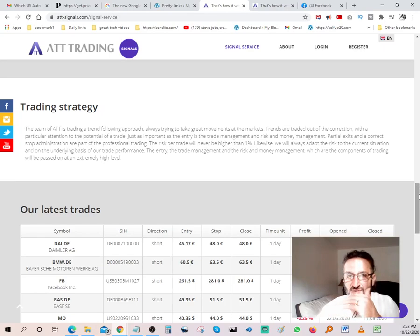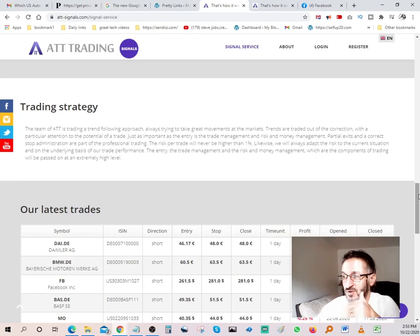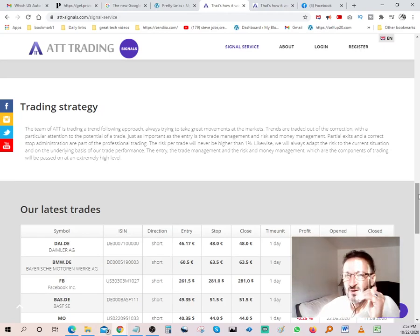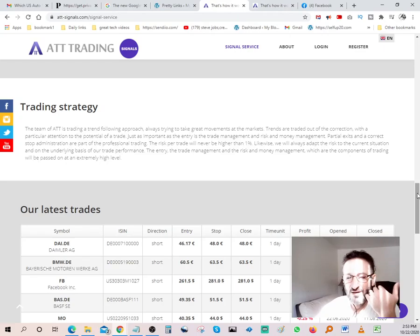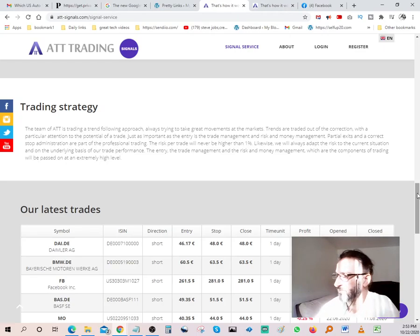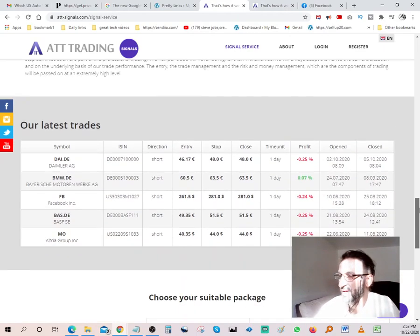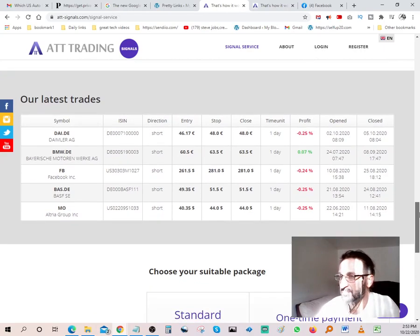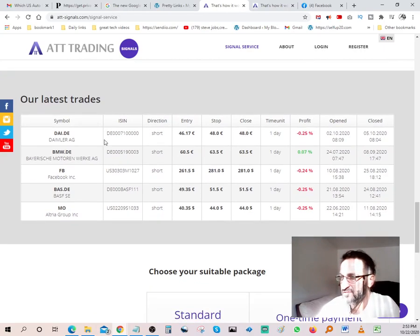To kind of have a bird's-eye view on what's going on, to basically get real-time information, real-time signals, and it'll help you with your investment decisions. Our latest trades.